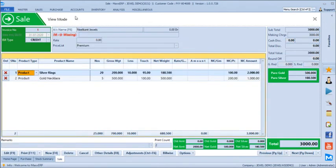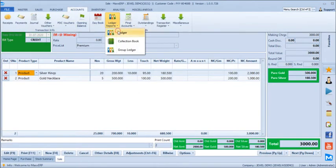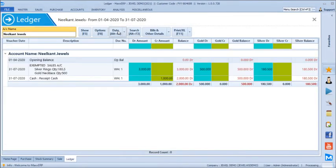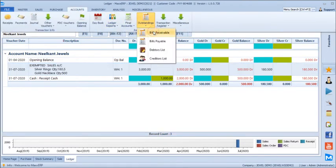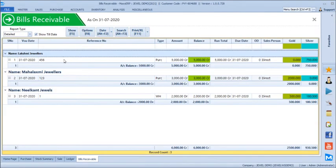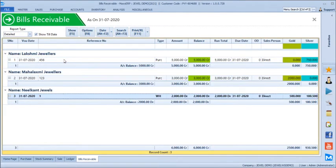Going back, we open the accounts ledger reports and select the customer Nilcant Jewelers. It shows opening balance was nil. Then on this date, Bill Number 1 with an amount of 3,000 rupees — gold debit of 500 grams and silver 180.5 grams. You have a very clear picture of amount balance with gold and silver segregation. In outstanding bills receivable, Nilcant Jewelers shows amount balance of 2,000 with gold balance 500 and silver balance 180.5 grams after a cash receipt of 1,000 was applied.